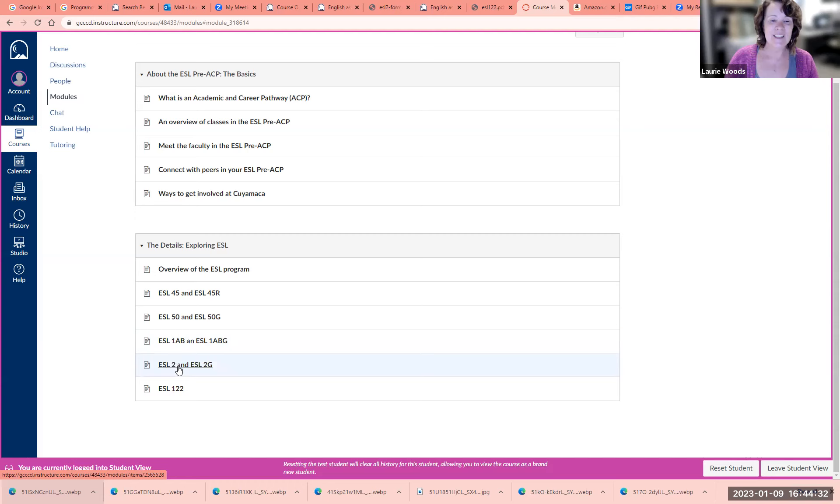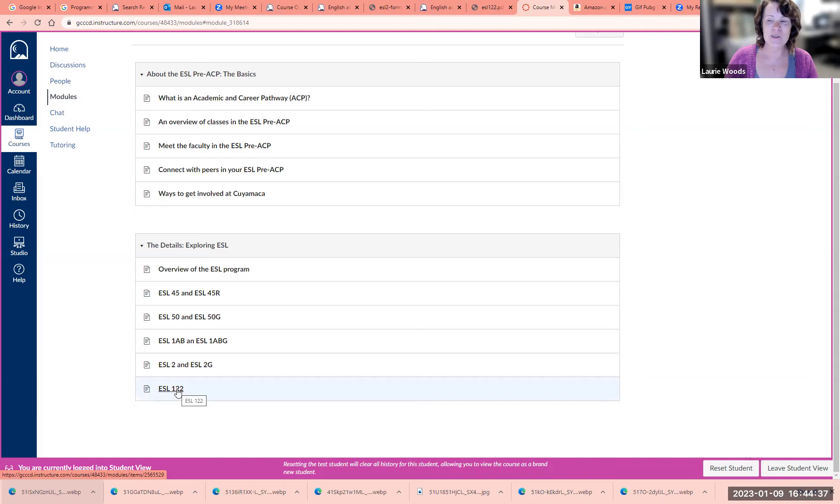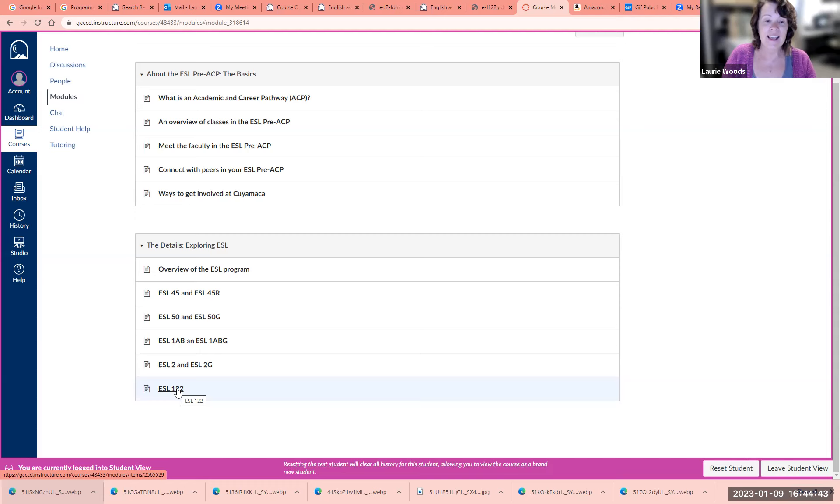In ESL 2, we're going to write long, beautiful essays. ESL 122 is ESL for college students. This is a college-level ESL class where you're going to write a college-level essay.